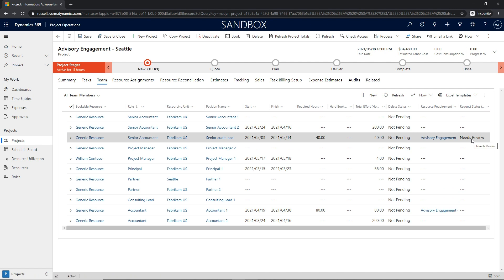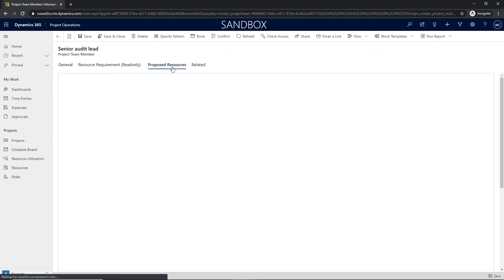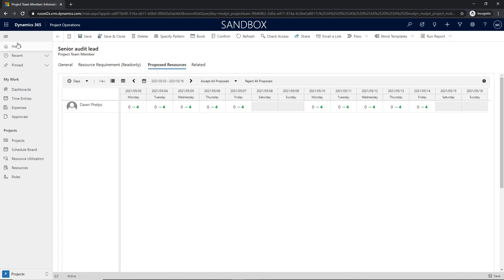Once in their court, the project manager will review the proposed resource and have the ability to accept or reject the proposed resource.